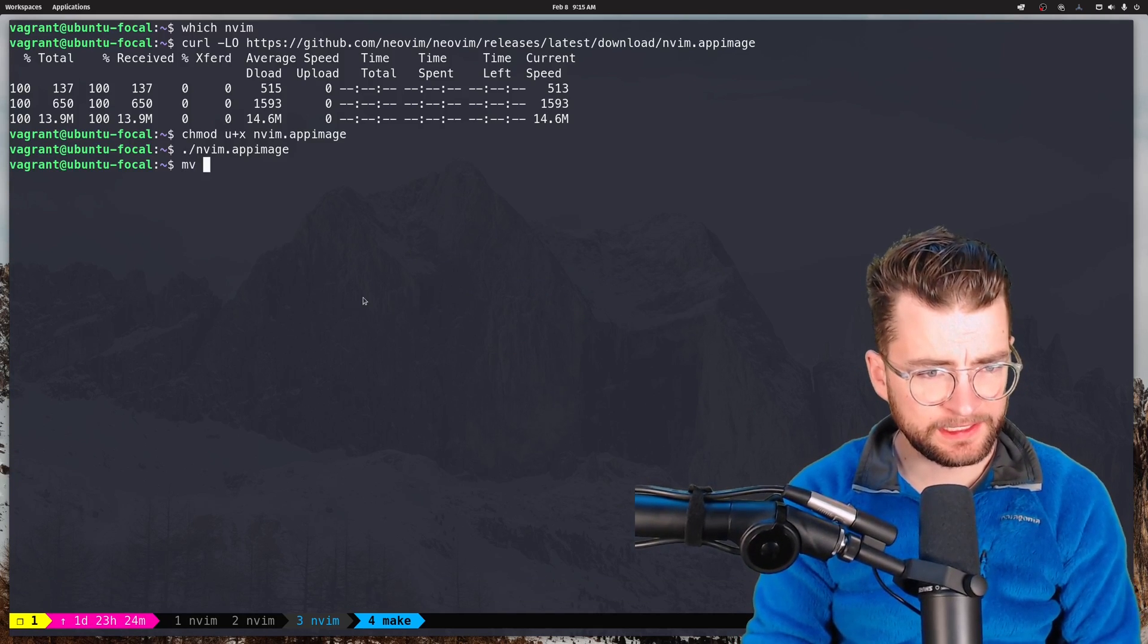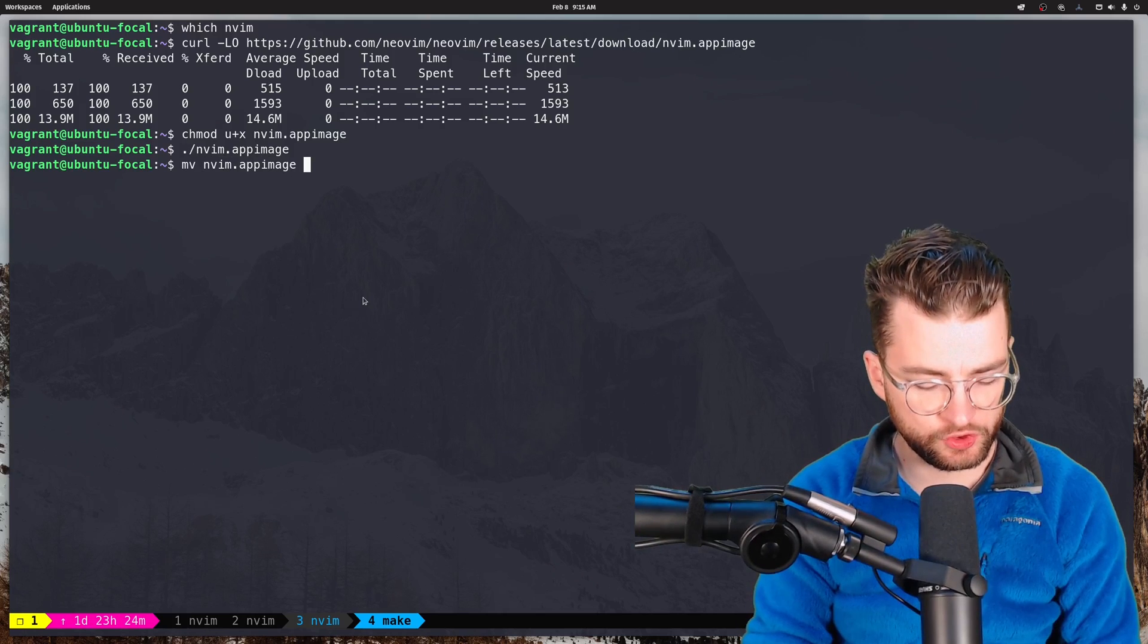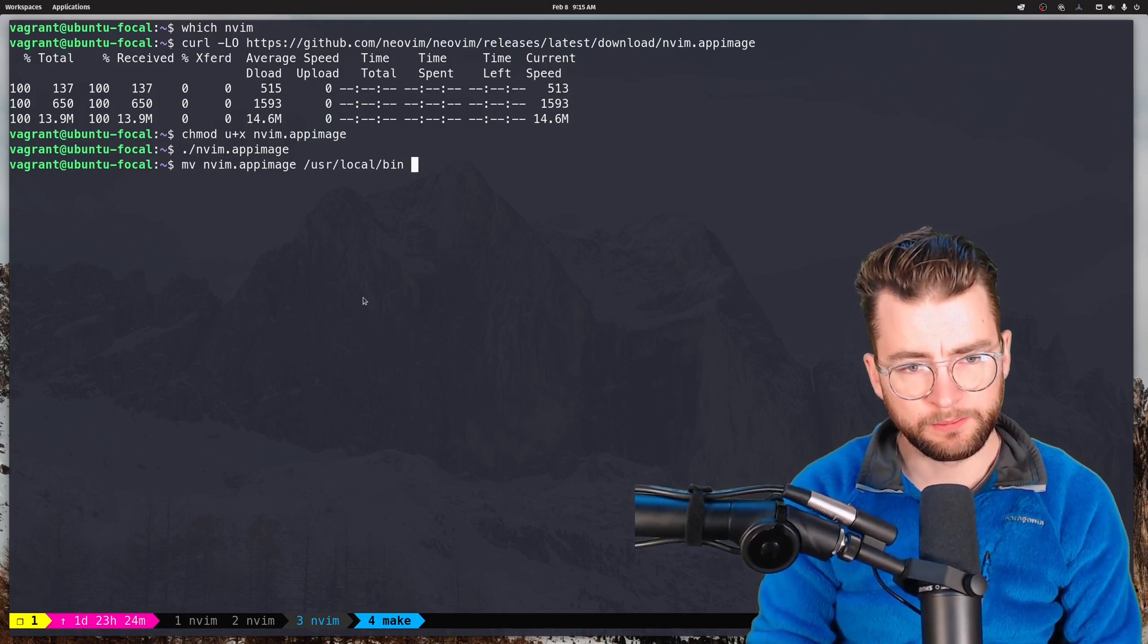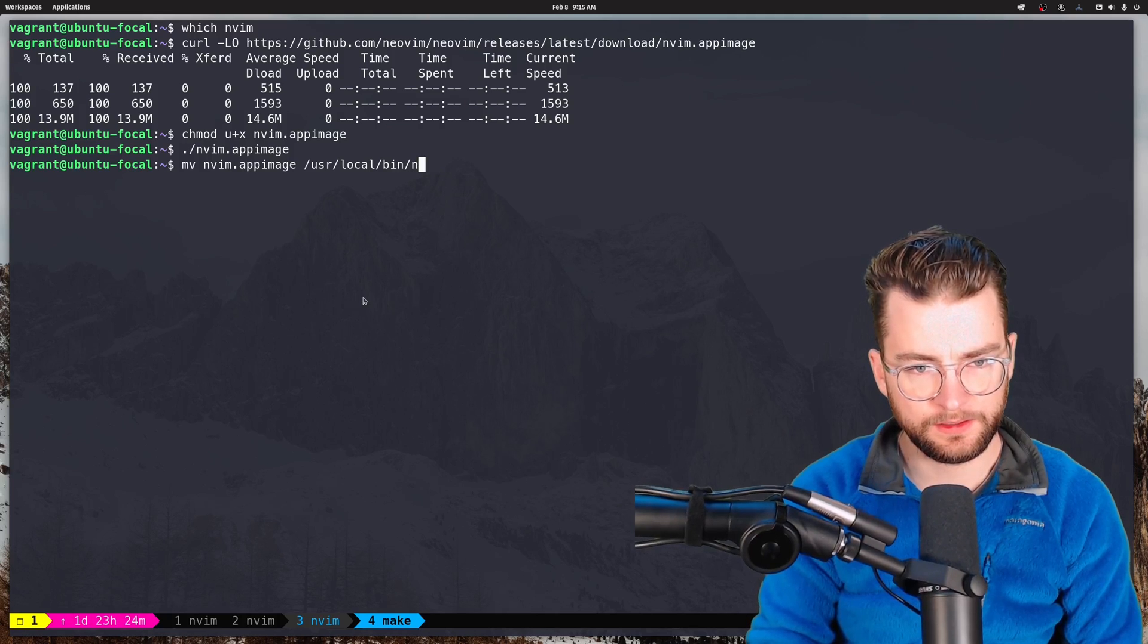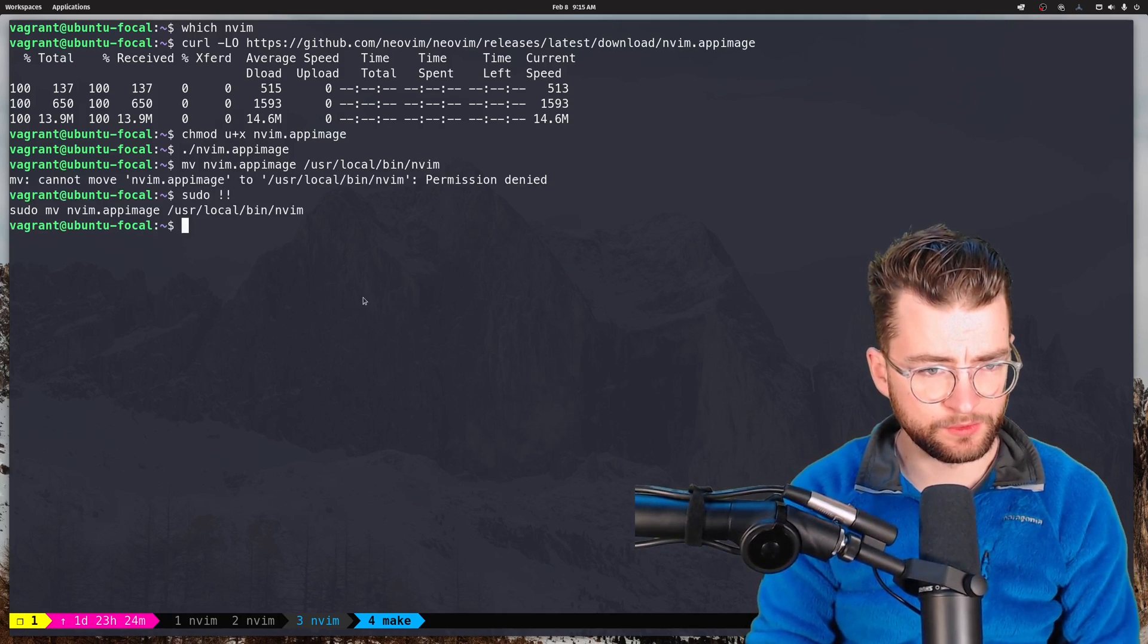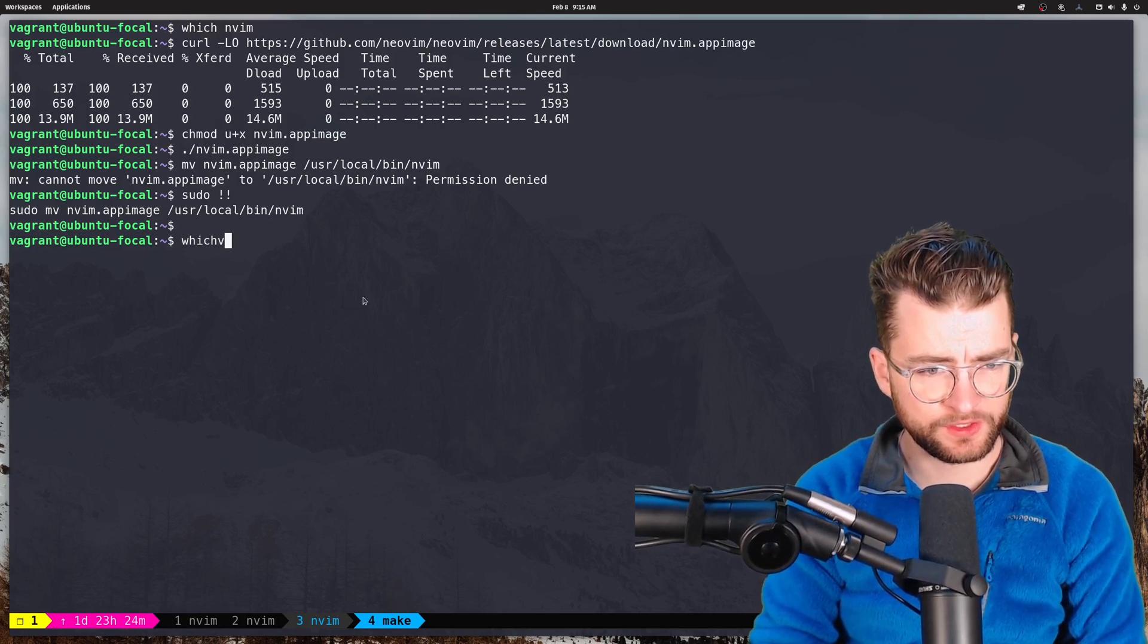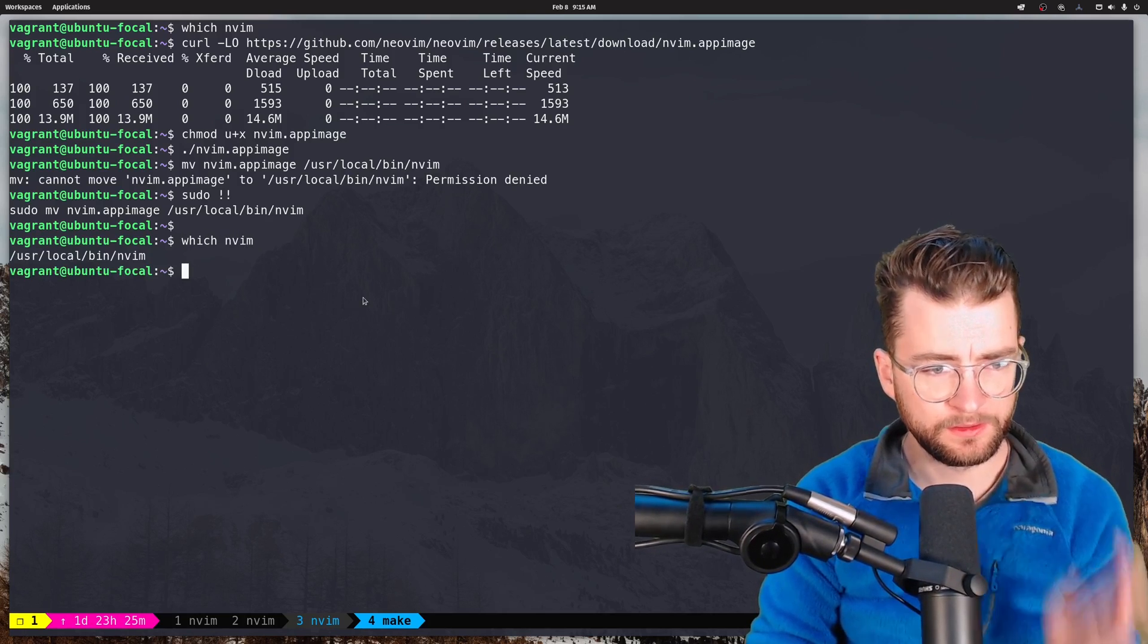And let's move NeoVim.appimage into, let's say user local bin NeoVim. Can't do that. Let's make it sudo. All right. So now that should be in a directory in our path. We can go NeoVim. There it is.